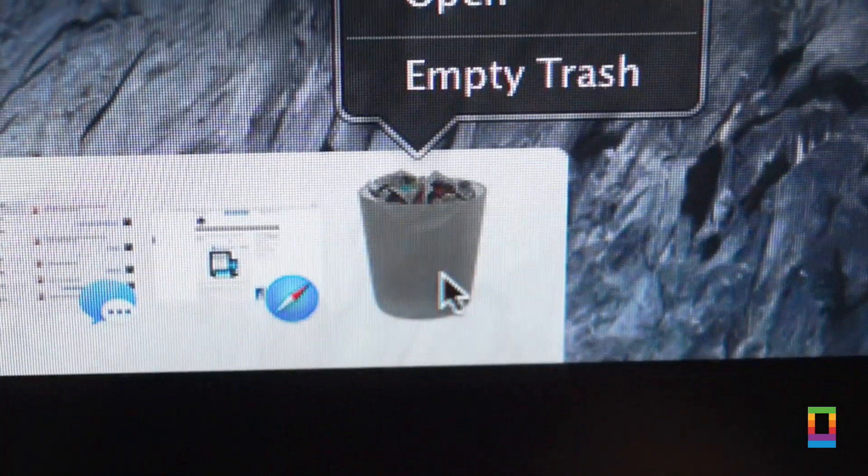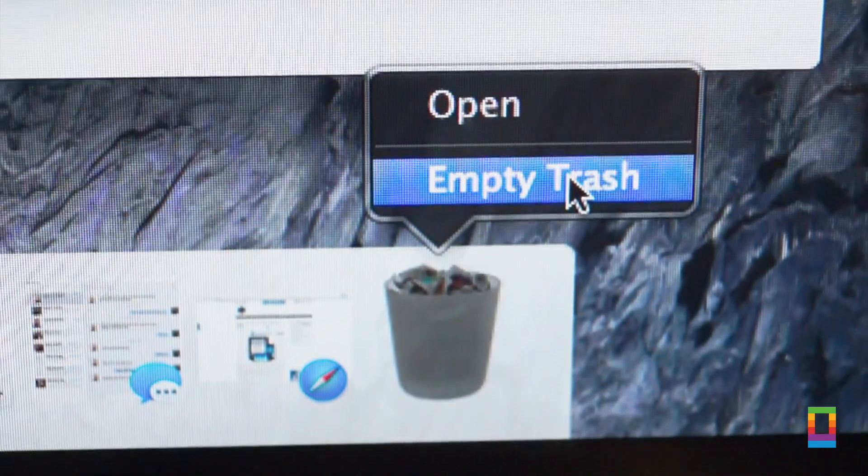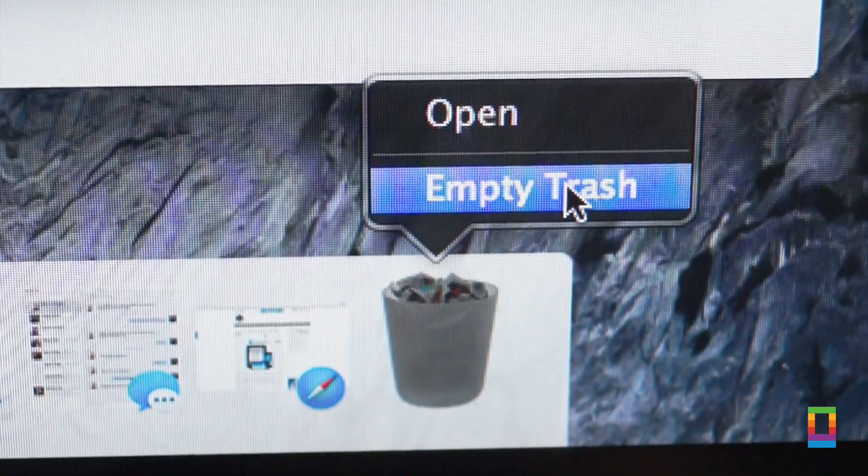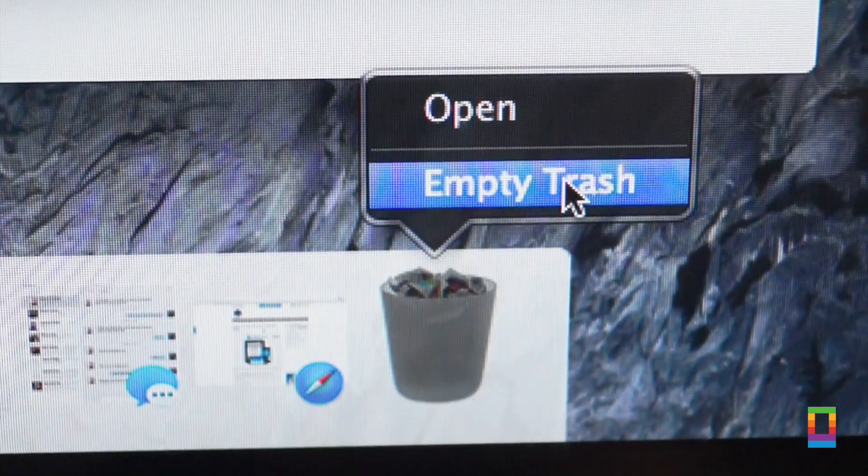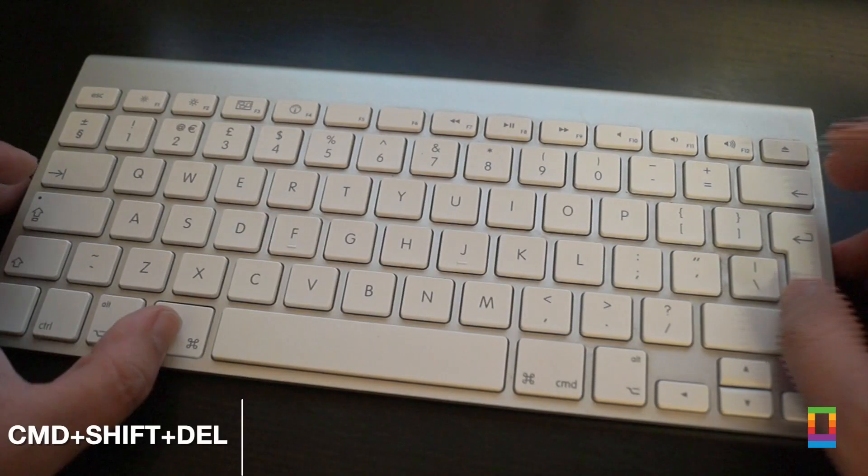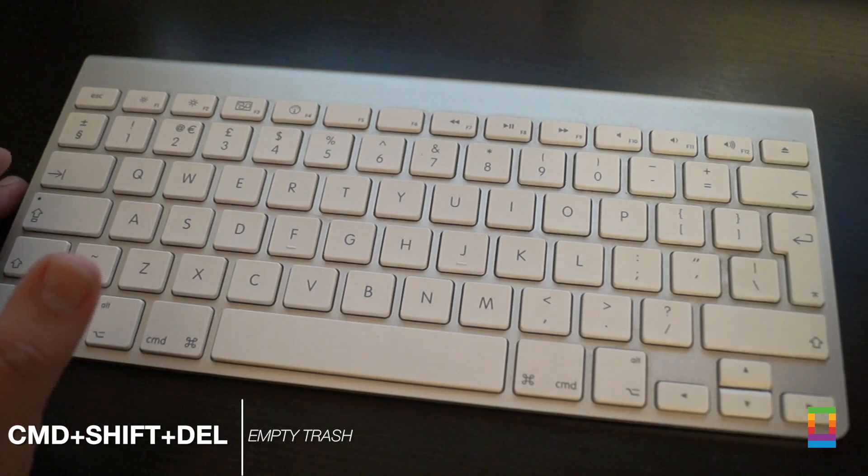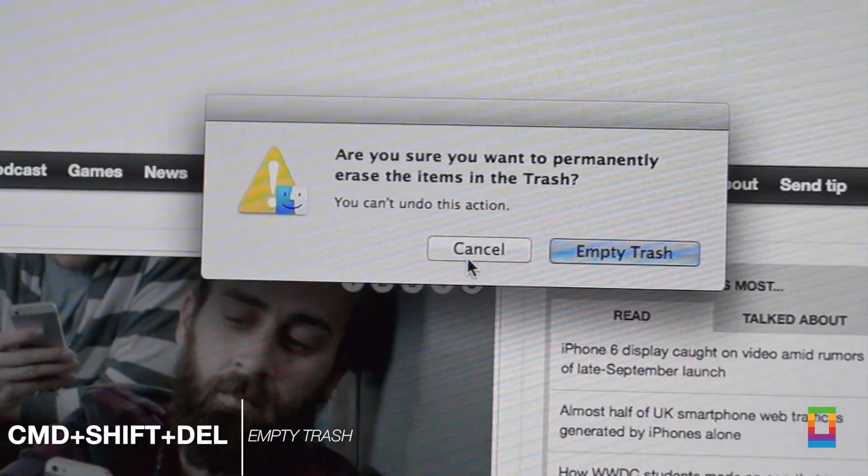But what's a quicker way to empty your trash when it's full of those screenshots I hear you ask? Simple. Use Command, Shift and Delete. It'll empty your trash from any screen a lot quicker and easier.